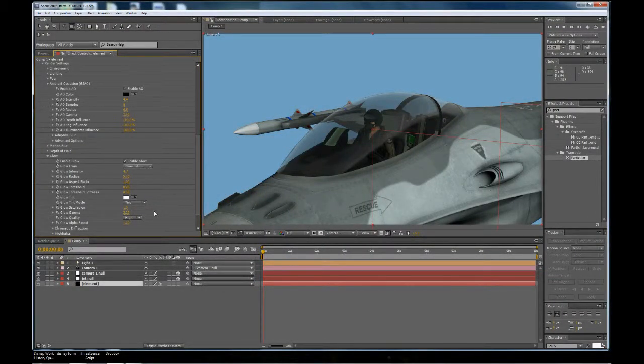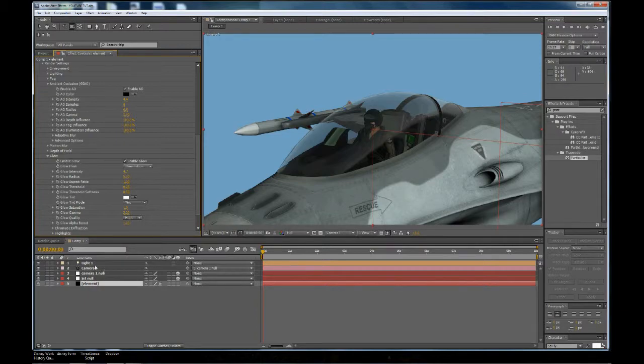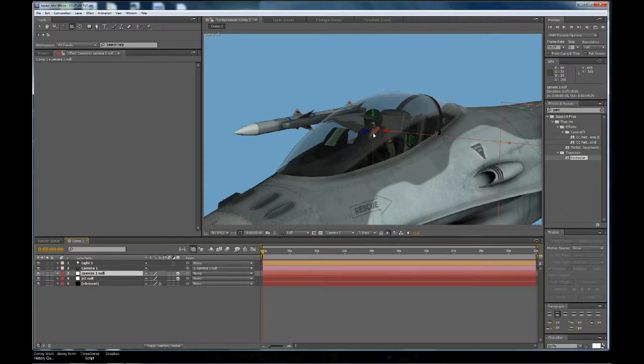Okay, so in this lesson, you remember in the last lesson we set up the camera null, and the camera and a light, and the null object is right here, as you can see, right here in the pilot's face, the camera is pointed to it.